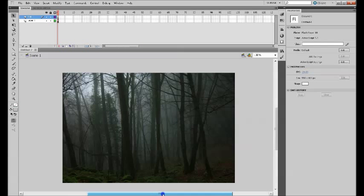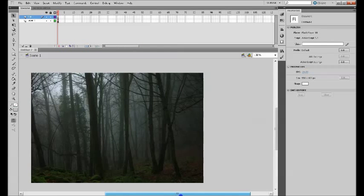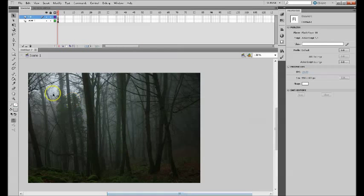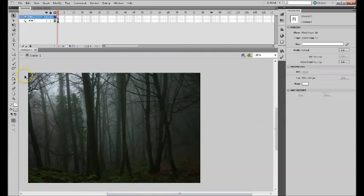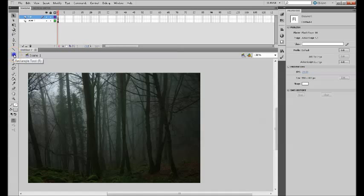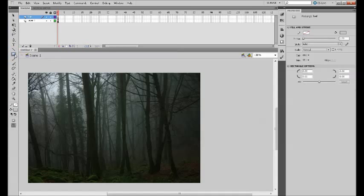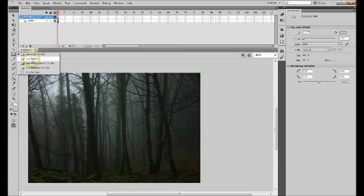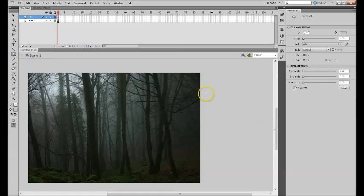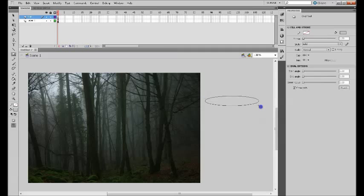Once you create that mist layer, I'm going to draw some shape which looks like the mist, and then we will apply three filters to it. First, I will select the oval tool here, and then I will draw this shape.